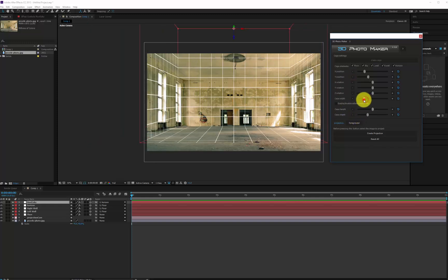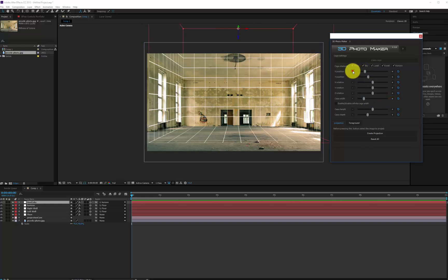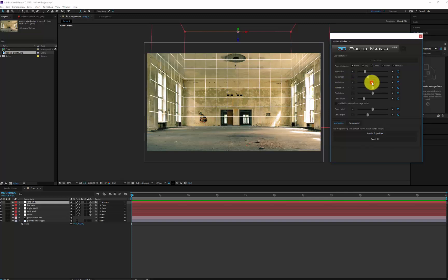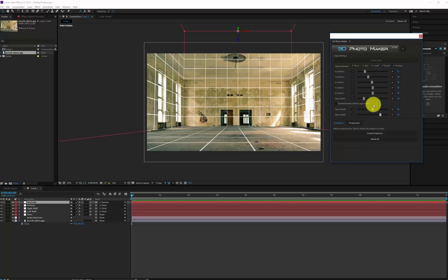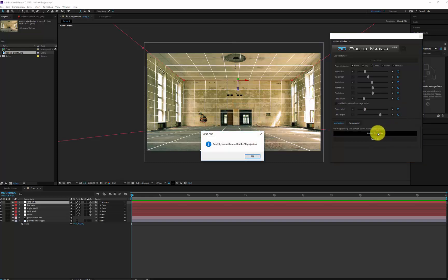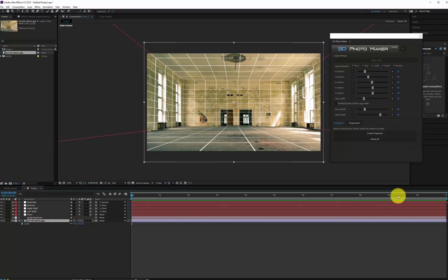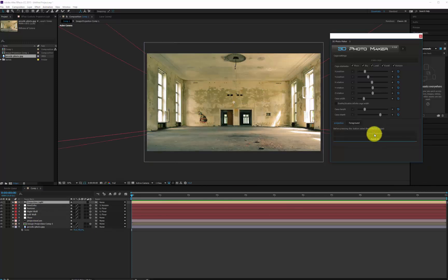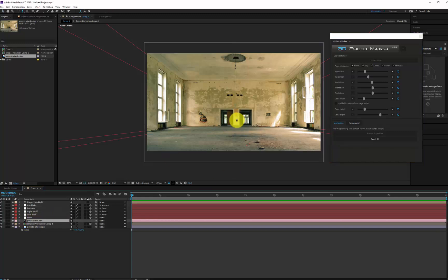Let's also define the height, width and depth of the cage. The most important thing is that the cage must cover the entire composition, so in this case it will be necessary to increase the cage depth without leaving parts of the image uncovered. If you press the Create Projection button now, you will receive an alert that informs you that the correct image is not selected. You need to select the photo and press again the Create Projection button, and instantly a new camera will be created that you can move in this new 3D space.